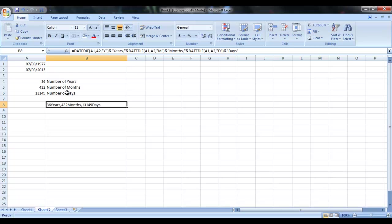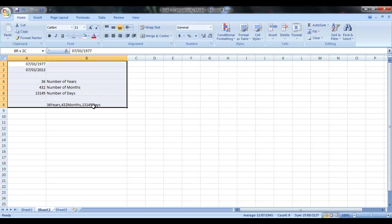Just try it and use it. So this was all about DATEDIF function in Microsoft Excel.